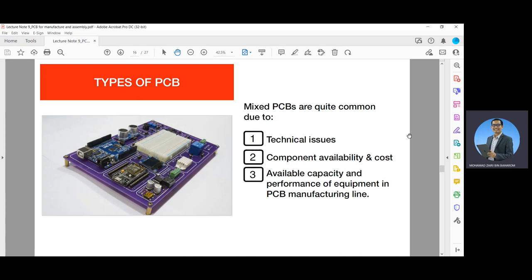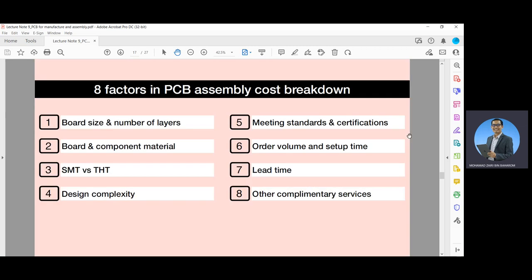There are also mixed PCBs, which are quite common due to technical issues, component availability and cost, and the available capacity and performance of equipment in the PCB manufacturing line. Eight factors in the PCB assembly cost breakdown are: board size and number of layers, board and component material, technology used (SMD versus THD), design complexity, meeting standards and certifications, order volume and setup time, and lead time and other complementary services.